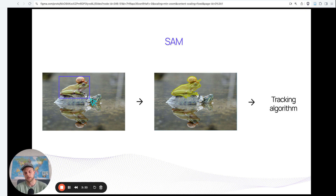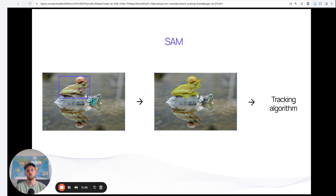What we have seen a couple of times is that people will employ other models to do the tracking afterwards. So you would run SAM, get a mask, and then pipe it into another deep learning model to get your mask track across the frames. This is nice, but it's also kind of cumbersome and not that great in terms of user experience.